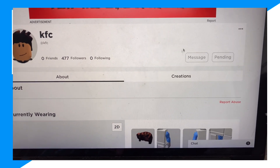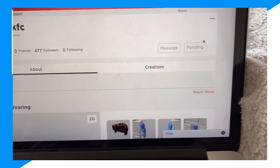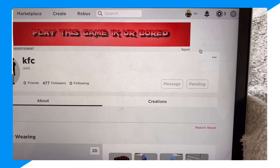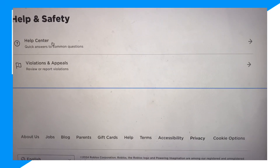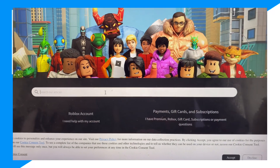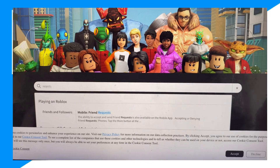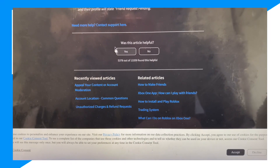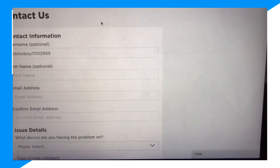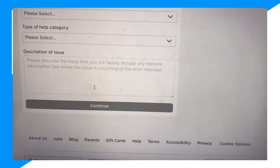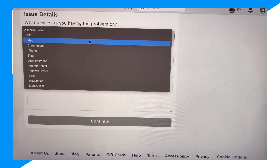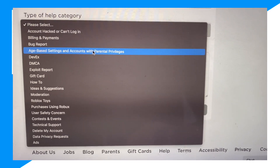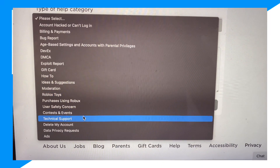Now if you want to see everyone you've sent a friend request to and request that data, click on Settings, then Help and Safety, then Help Center. From there, scroll down to 'Need more help? Contact support here.' Fill out the form, select your device, and choose Technical Support.